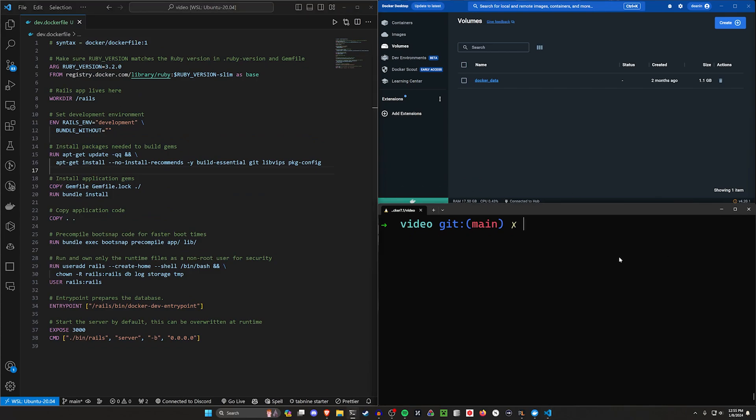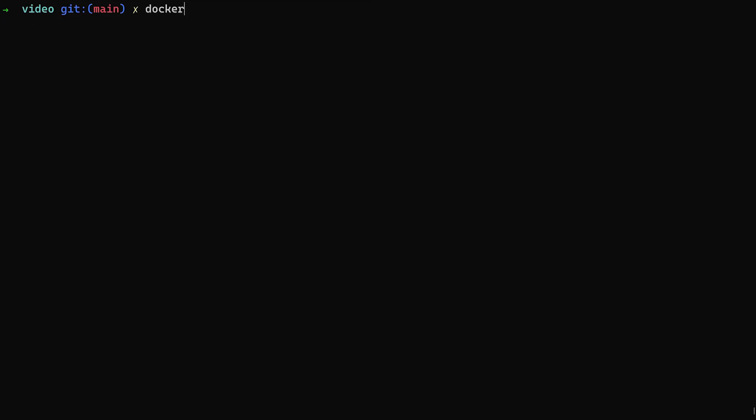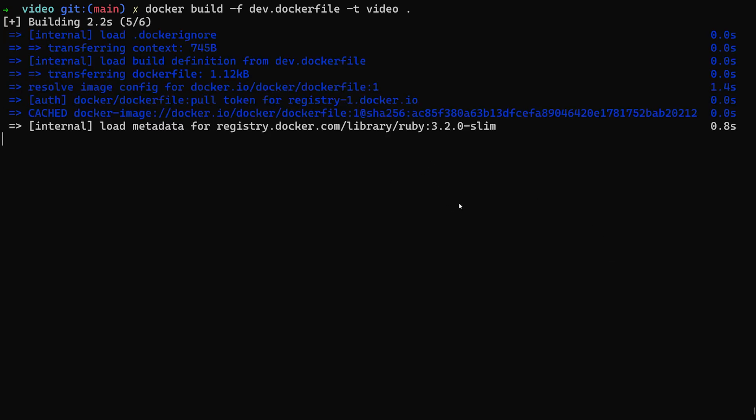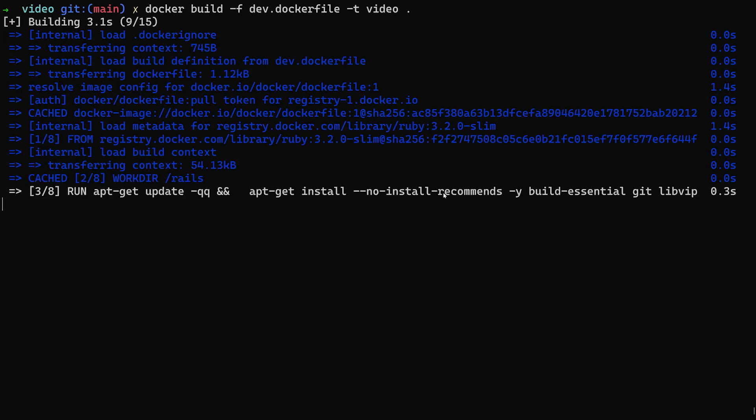That takes care of our docker file and our entry point. Let's go ahead and try to build the docker file now. We're going to do docker build -f and we'll use the dev.dockerfile, which is the name of our file. We can then tag it, I'm going to call this video. And then we're just going to tell it to build out of the current directory. Assuming I didn't break anything, this will go ahead and build.